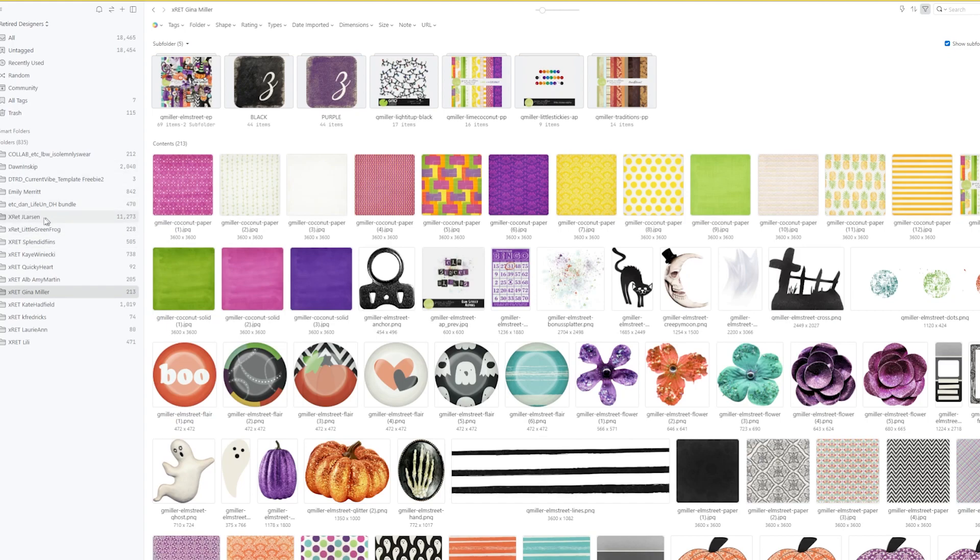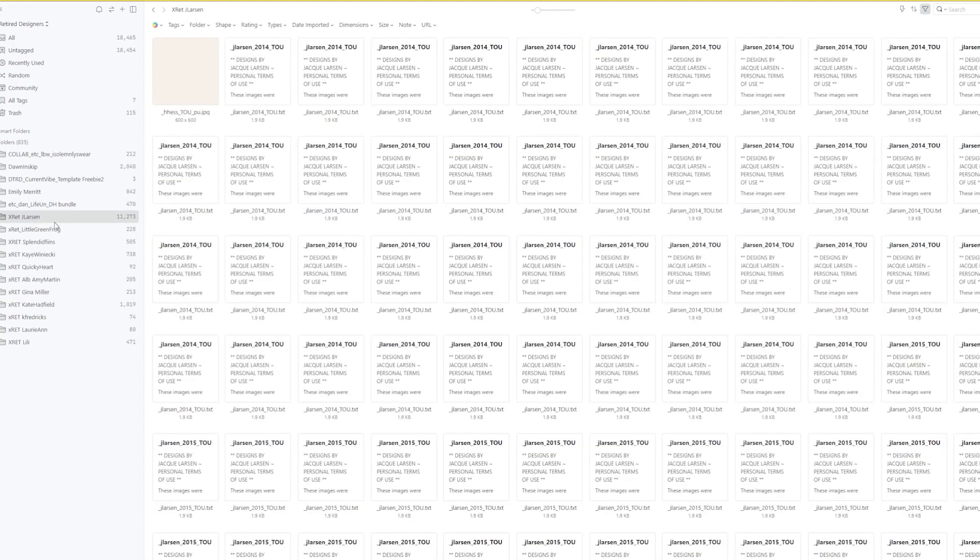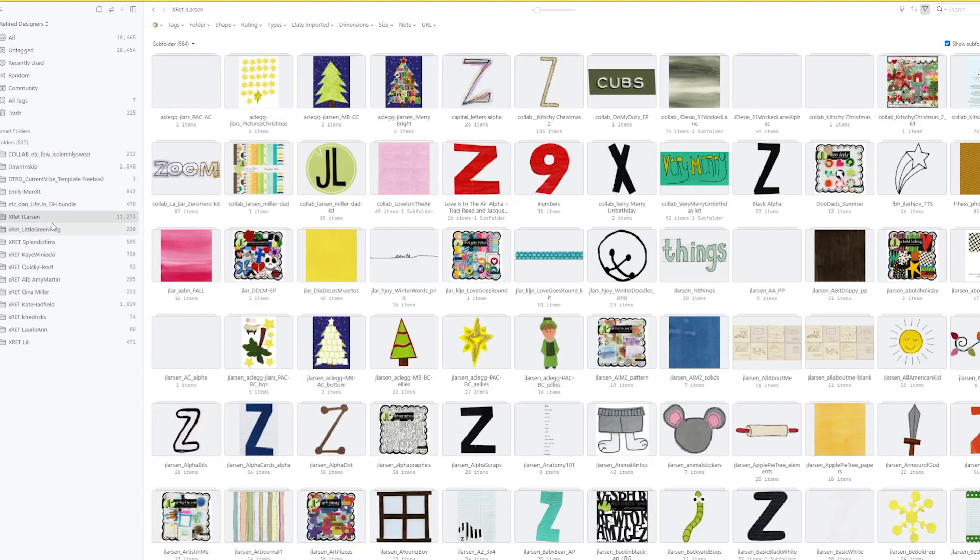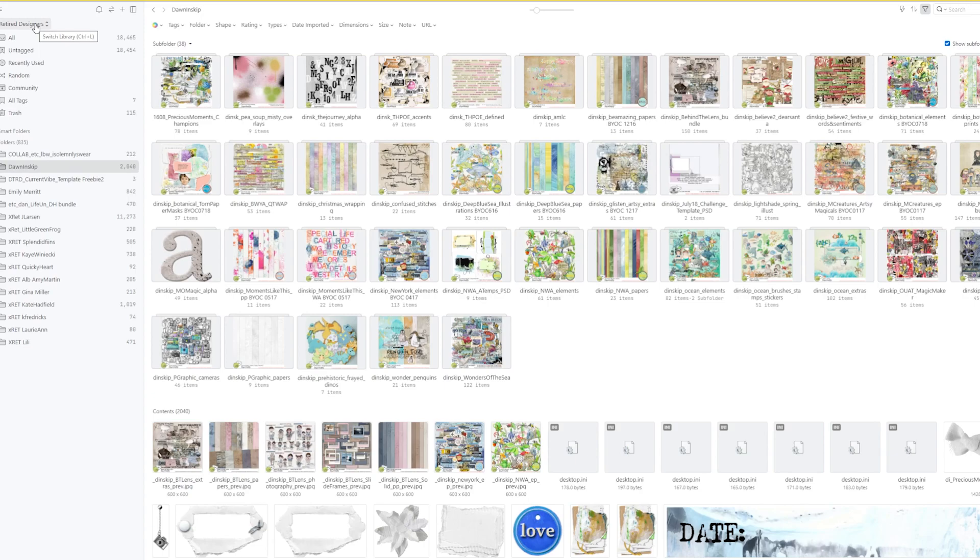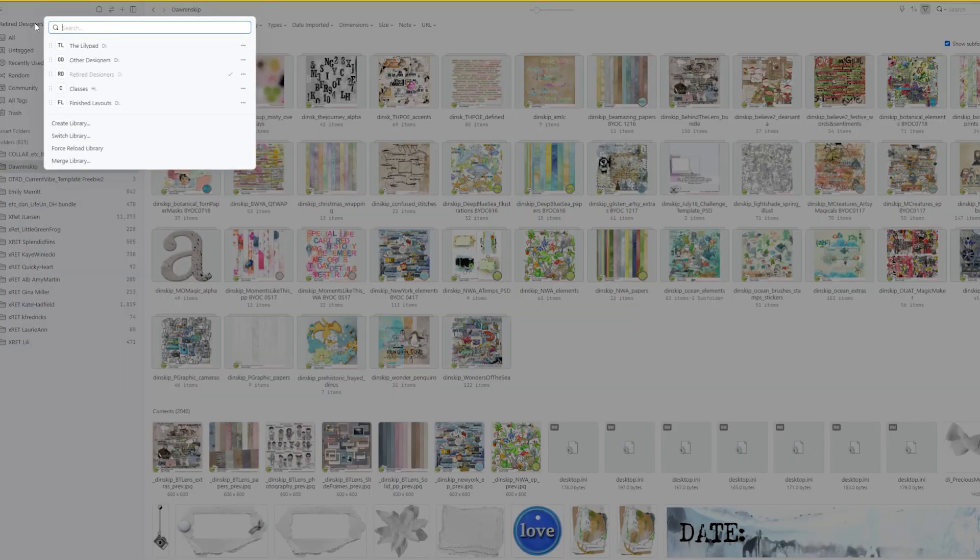But this is where a lot of my different designers that have retired, and you'll see some of them, I have a whole lot of their stuff. Jackie Larson, I have a ton of her stuff, and Dawn Inskip, I have a whole lot of her stuff. So I like having those separated when I'm just doing pages for straight fun, and I'm not worried about them being in a store. I know I can go to retired designers and not worry about it.